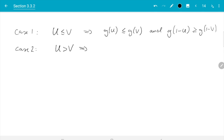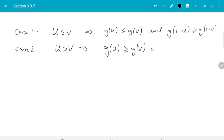In case two, the order is reversed: if u is bigger than v, then g(u) is bigger or equal to g(v). I need to add the equal sign here because I did not require g to be strictly monotonically increasing — just monotonically increasing — so there could be flat bits in g. If u is strictly greater, we can only conclude that g(u) is greater or equal. Similarly for 1 minus u: g(1 minus u) is less than or equal to g(1 minus v).